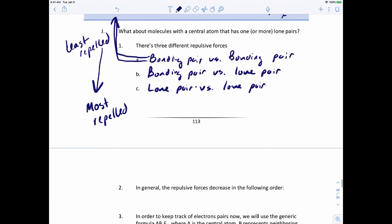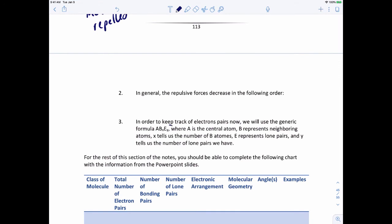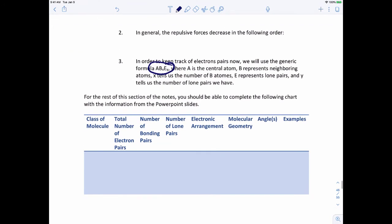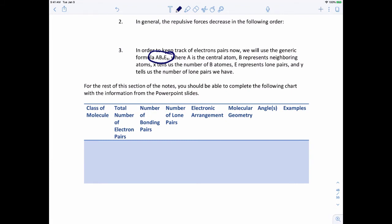When we take a look at the generic formula with lone pairs, we need to keep track of the total number of electron pairs, how many are bonds, and how many are lone pairs. We also distinguish between electronic arrangement and molecular geometry. The electronic arrangement includes lone pairs — treating them as if bonded to another atom. The molecular geometry ignores the lone pairs to determine the actual shape.